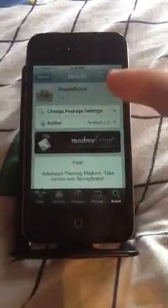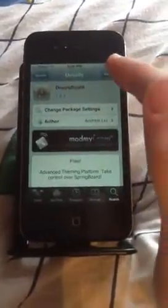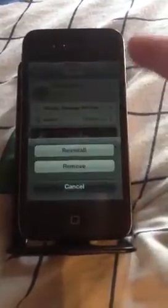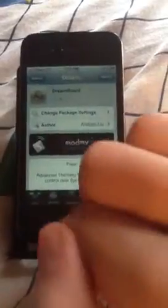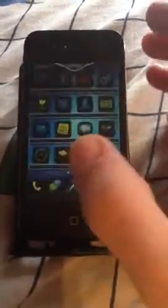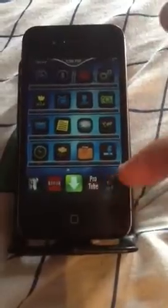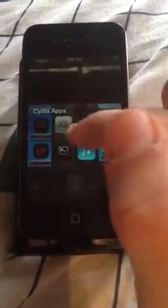You want to get this one. I already have it downloaded, but you just hit Modify then Install. It will restart your SpringBoard, and then you'll have it on the next page. I have it down here in my dock — right there, DreamBoard.